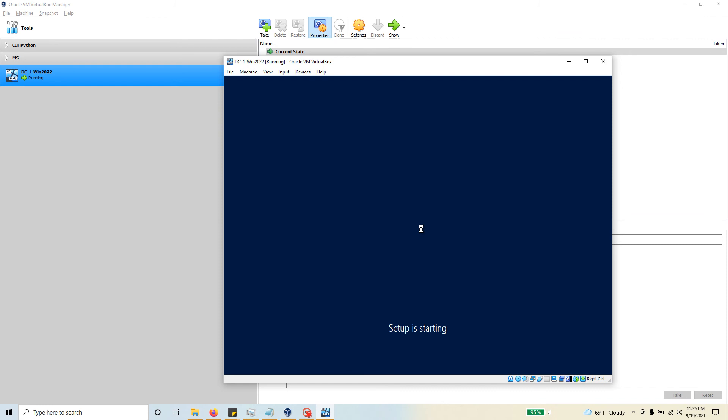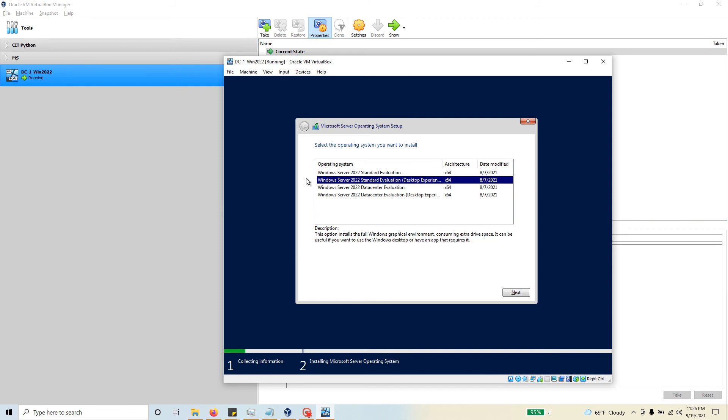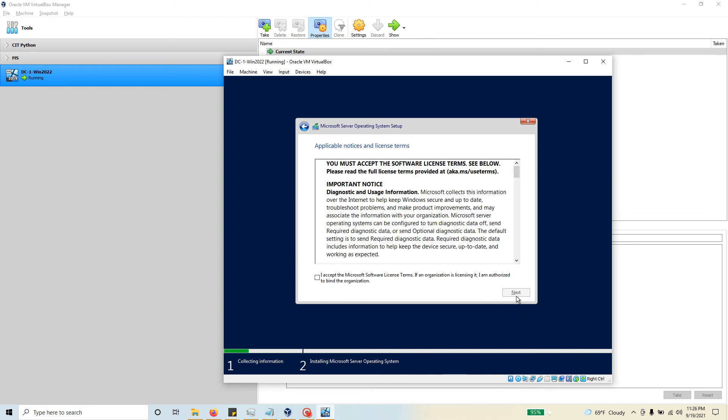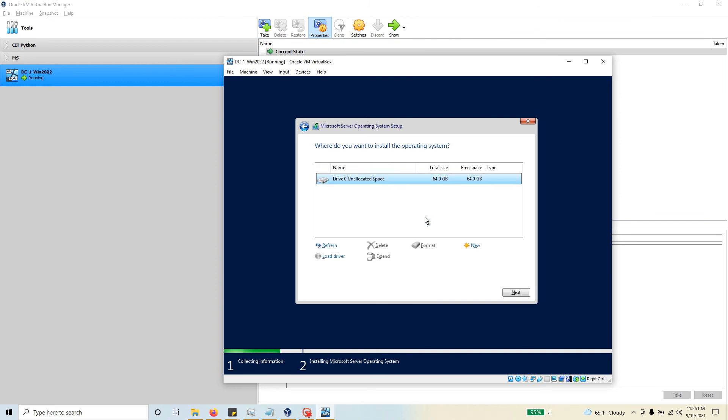It should be similar if you're familiar with Windows Server 2012, 16, 19, or any of those installations. This should be very simple. I'm going to go ahead and use the Windows Server 2022 standard evaluation. Hit next. I have to accept the license. Hit next. This time I'm not upgrading anything, so I'm going to choose the custom installation.